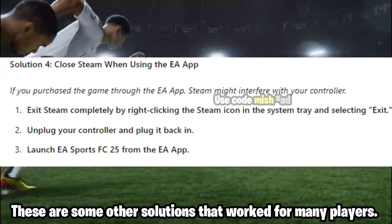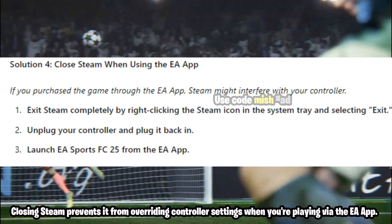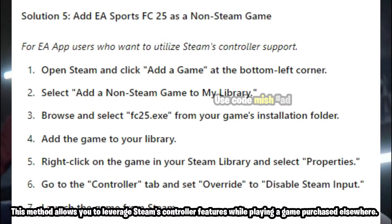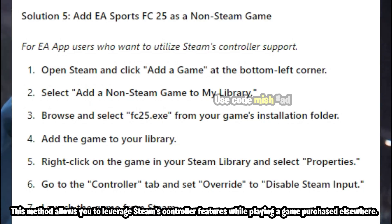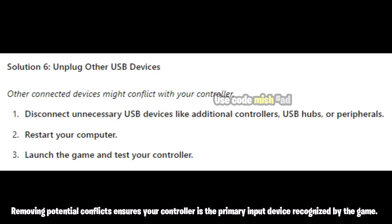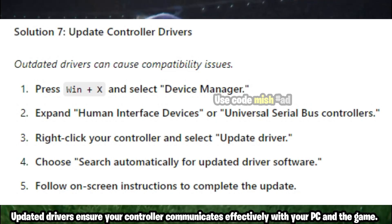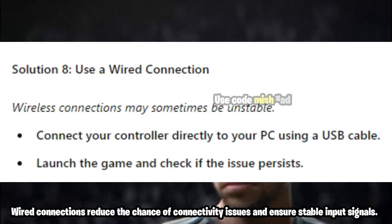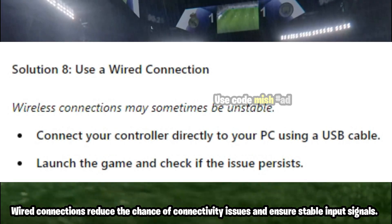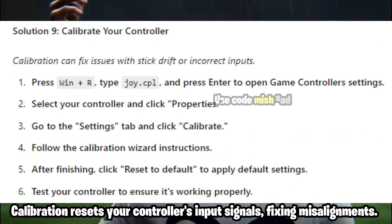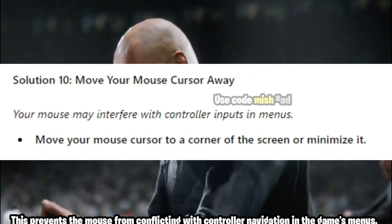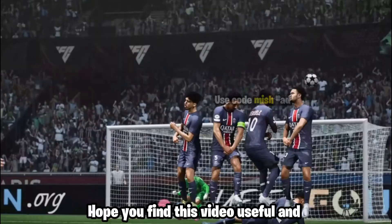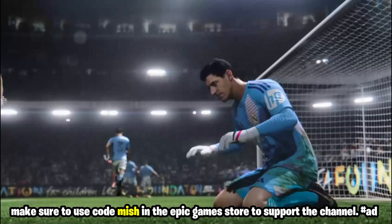These are some other solutions that worked for many players. Hope you find this video useful, and if this video helps, make sure to use code Mish in the Epic Games Store to support the channel.